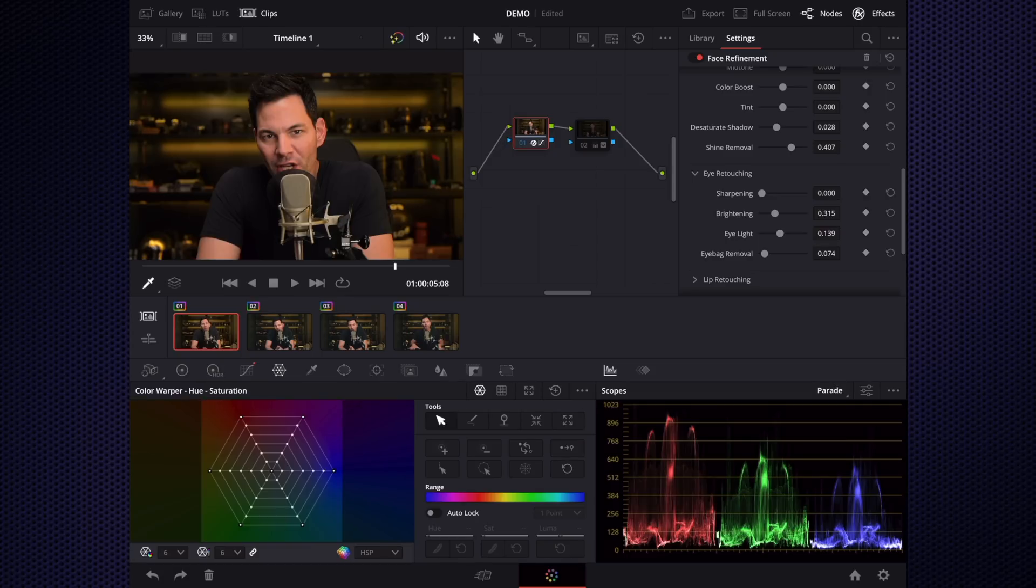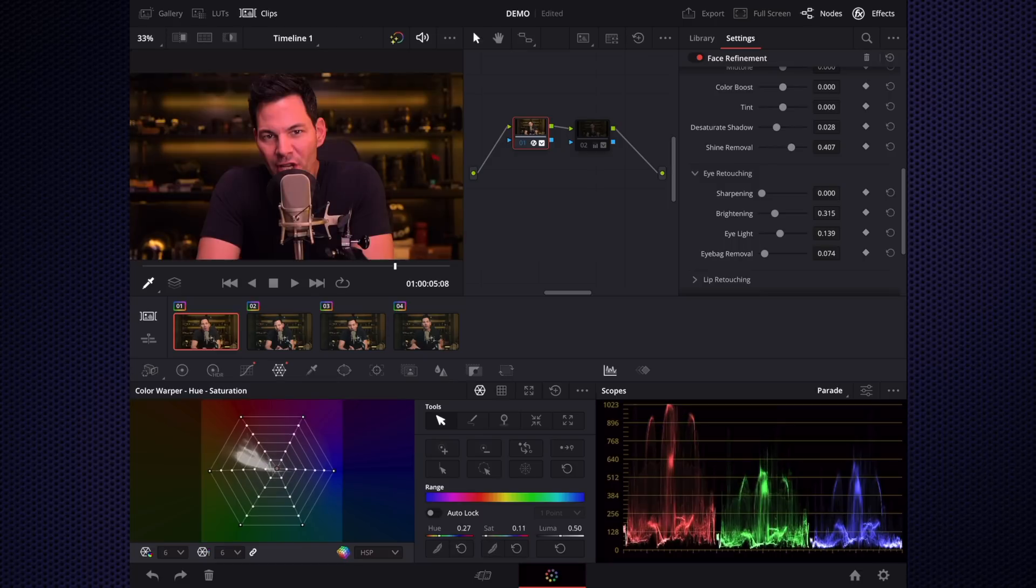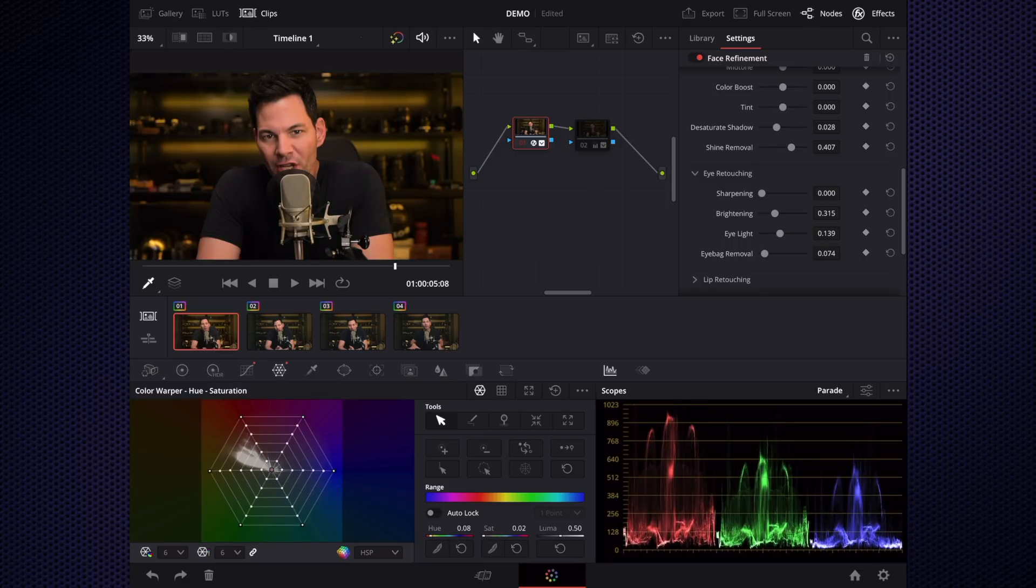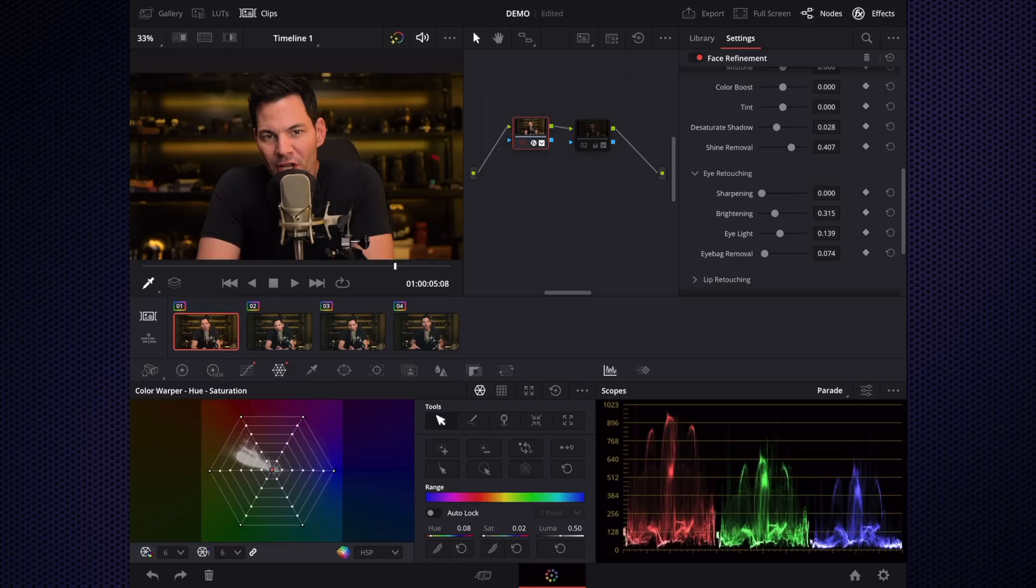You can do the warp, hue saturation tool, which is fantastic. I can just adjust this, and you can do this clip by clip, and then of course you can copy and paste this so making sure everything goes accordingly. But color on DaVinci Resolve is the industry standard out there, and it's beautiful.